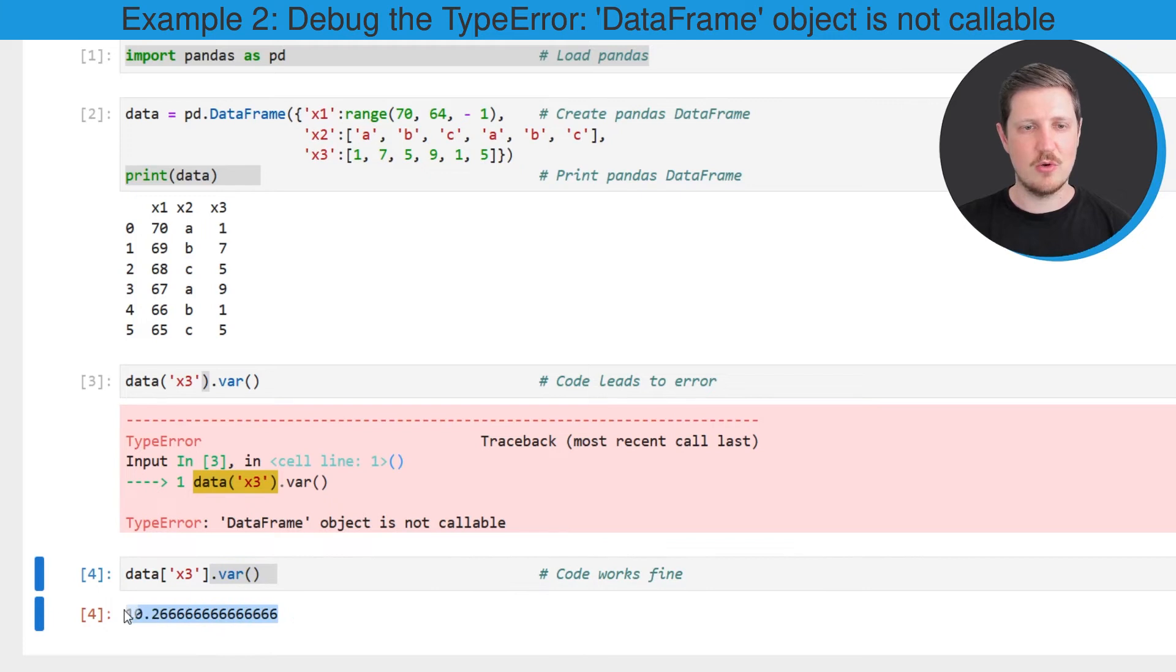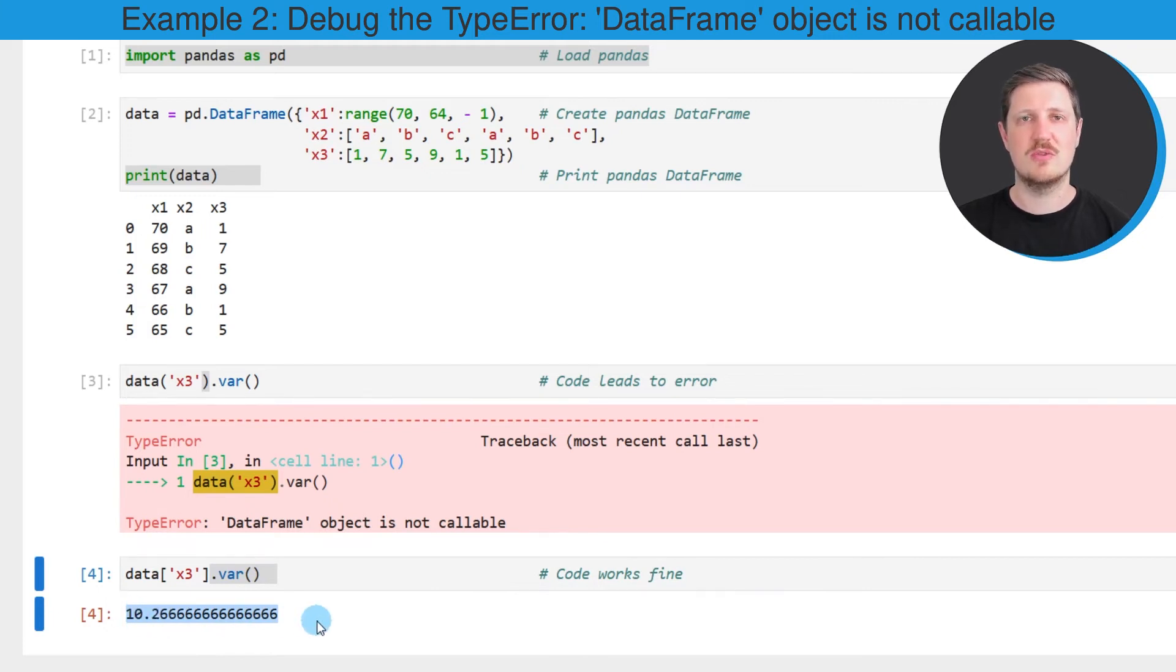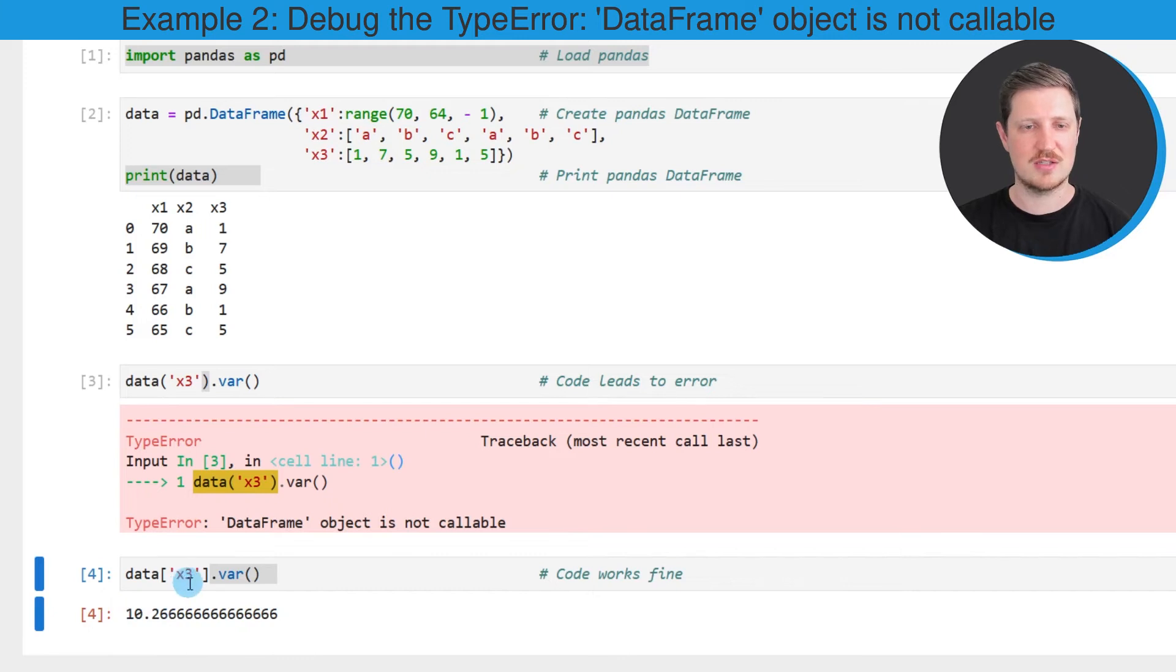And as you can see below the code box, a valid output is returned. So in this specific example the variance of our column x3 is 10.266.